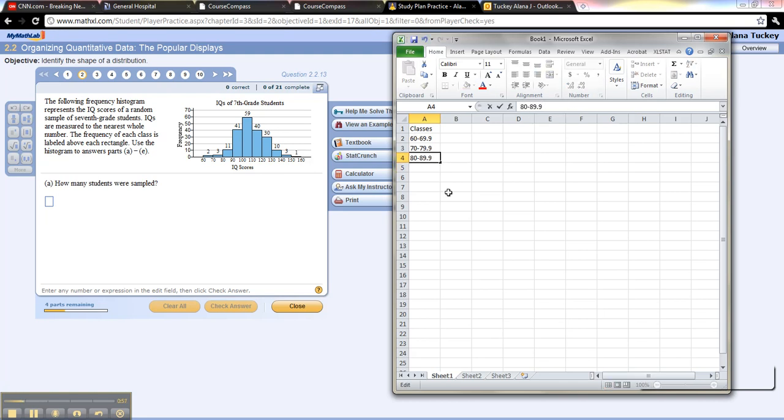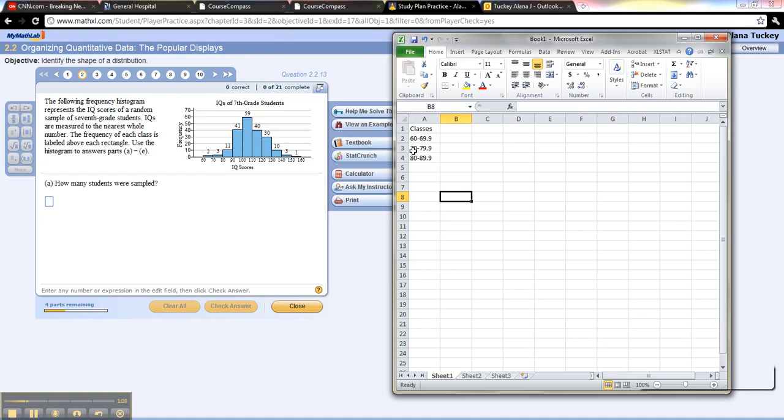So the midpoint is the halfway spot on this axis. So if this number is at 60 and this number is at 70, you need the halfway spot in between. But what it really is is the halfway spot between 60 and 70 because this is really 69.999999 going on forever.